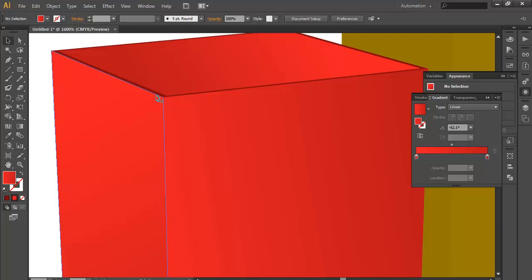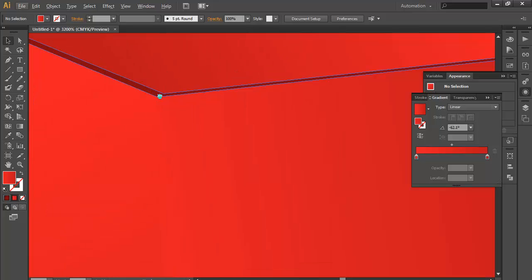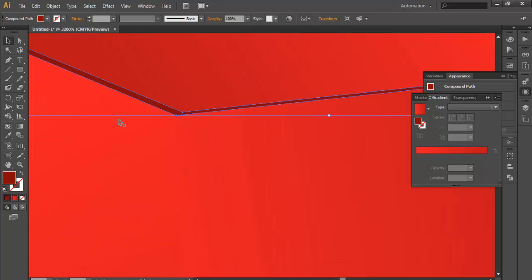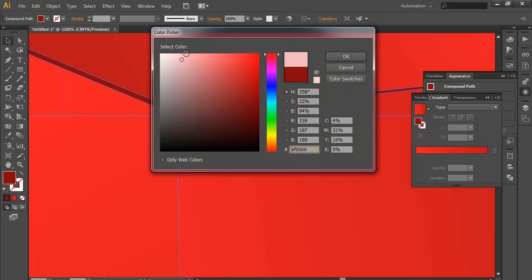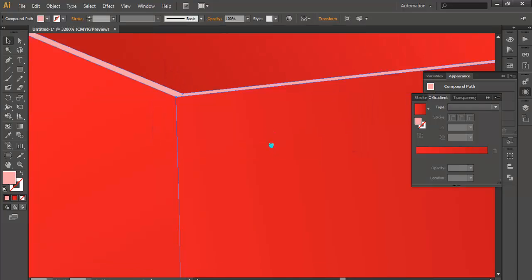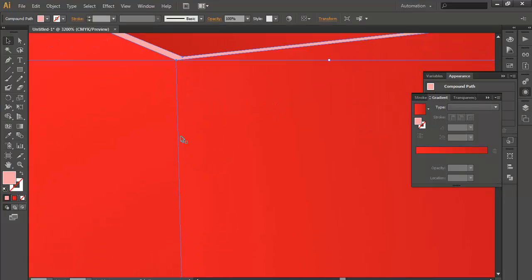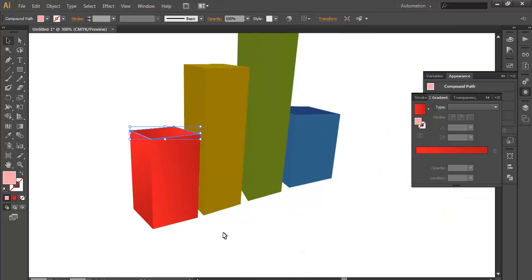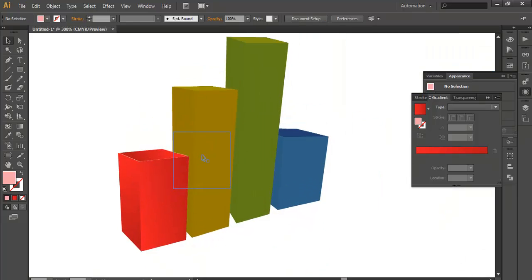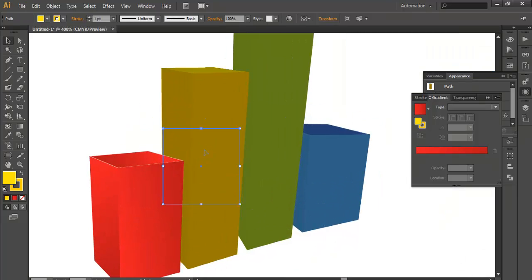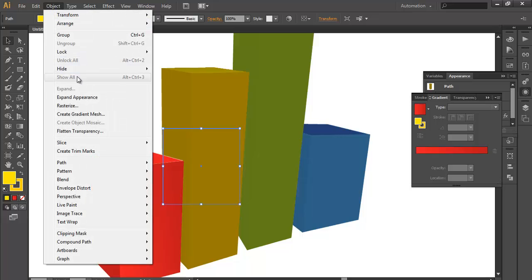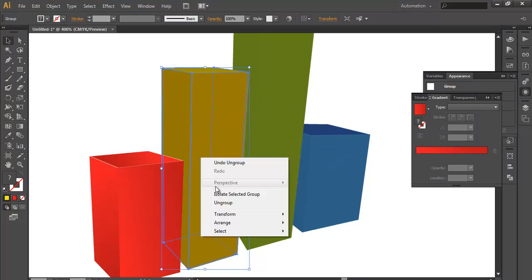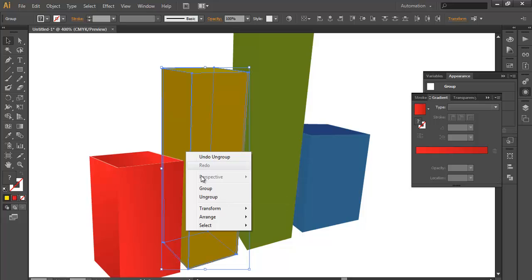Now we will give some color to the remaining portions. Make it light red. Do the same for this. Go to Object, Expand Appearance, Ungroup, Ungroup, Ungroup.